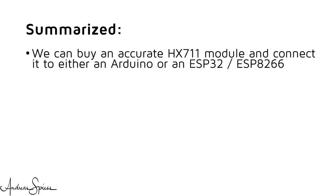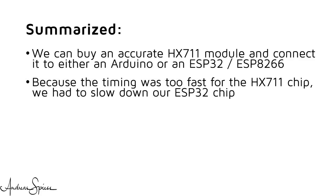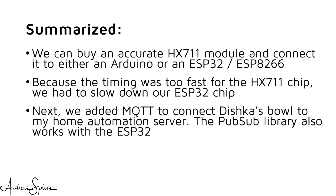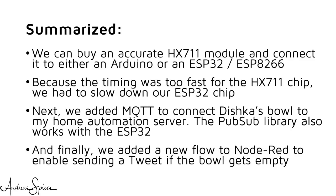We can buy an accurate HX711 module and connect it to either an Arduino or an ESP microprocessor. Because the timing was too fast for the HX711 chip, we had to slow down our ESP32. Fortunately, serial and Wi-Fi still worked after that. Next, we added MQTT to connect Dishka's bowl to my small home automation server. Fortunately, the PubSub library also works with the ESP32. And finally, we added a new flow to Node-RED to enable sending a Tweet if the bowl gets emptied.